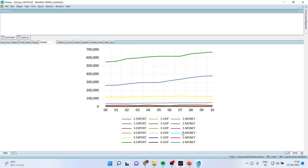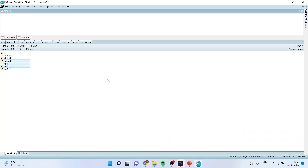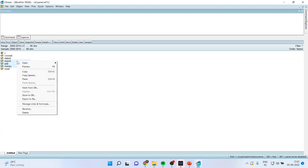That is all the different color lines — like the first cross section Export, the second cross section Export — you will get the representation in this format. Still I can represent the graph in another format.